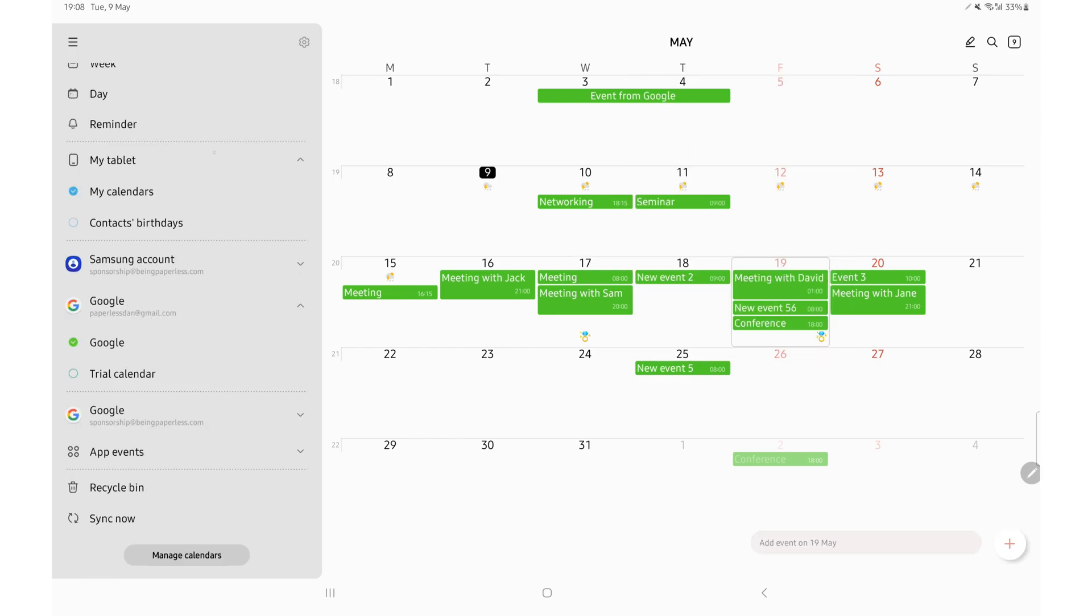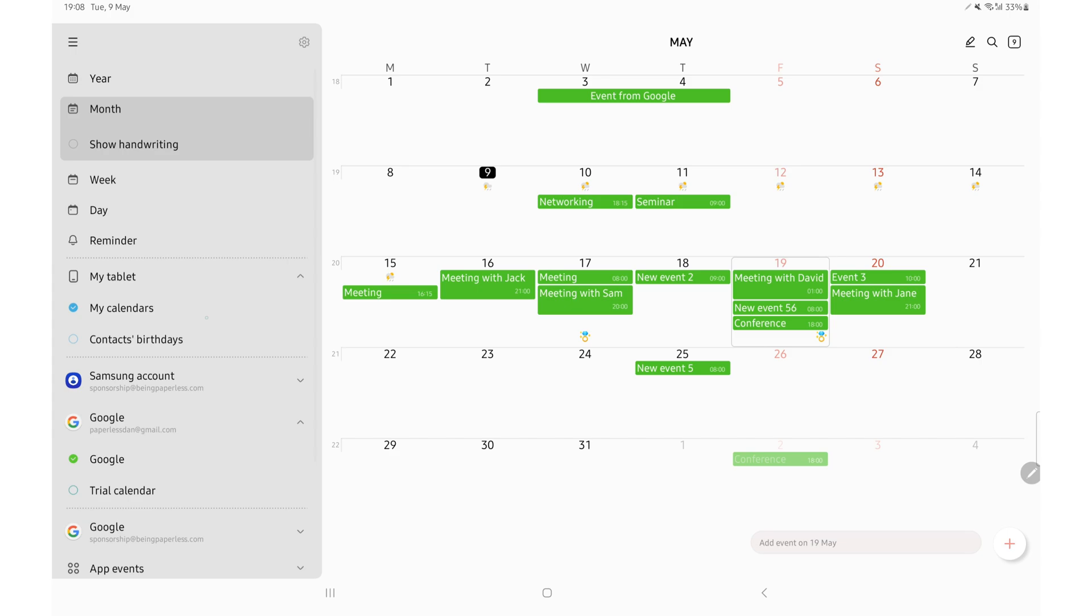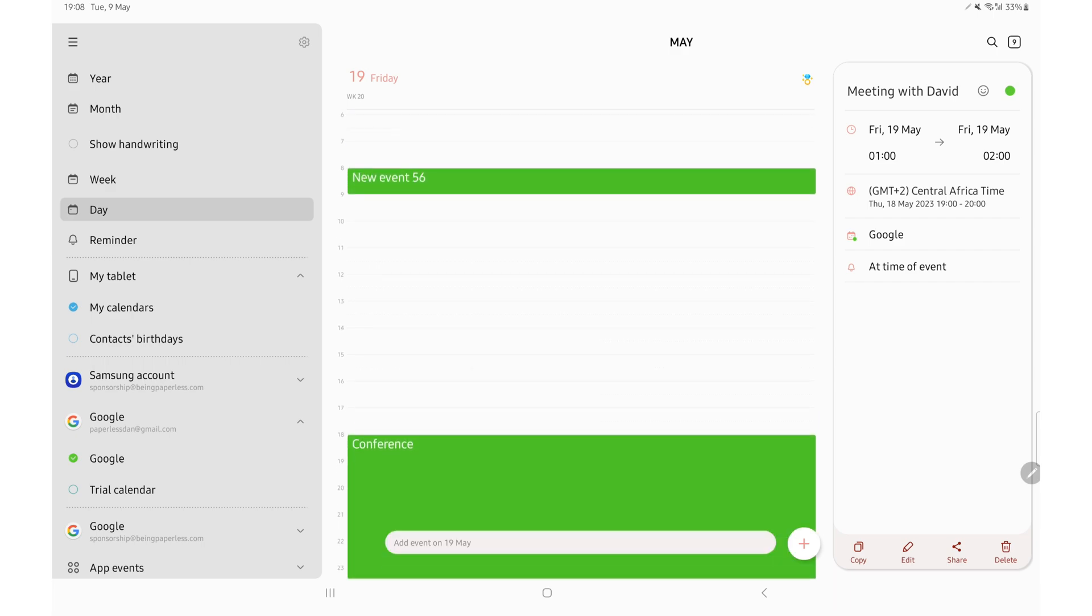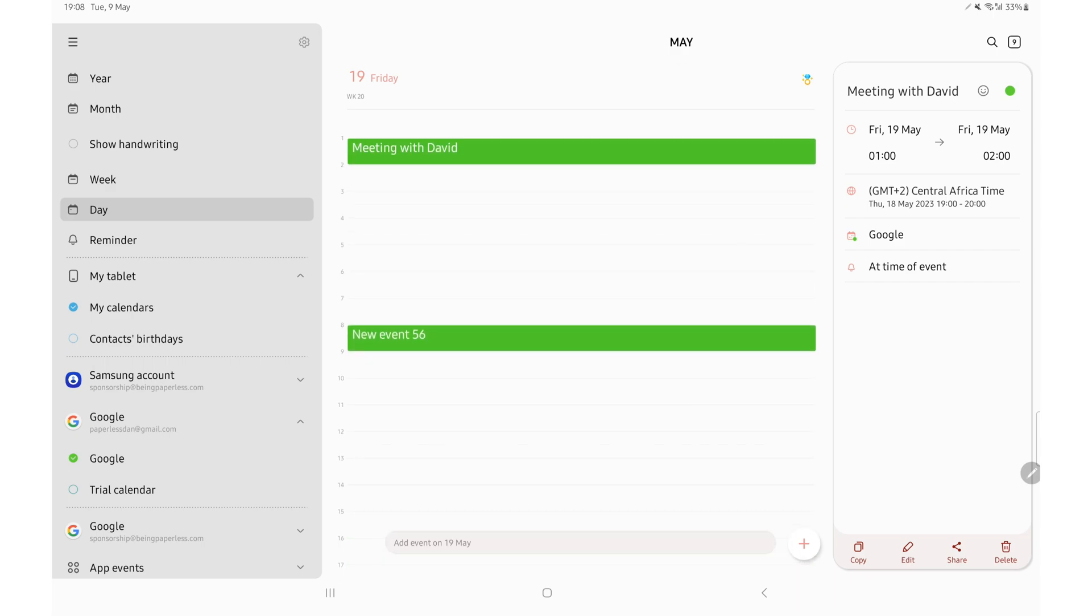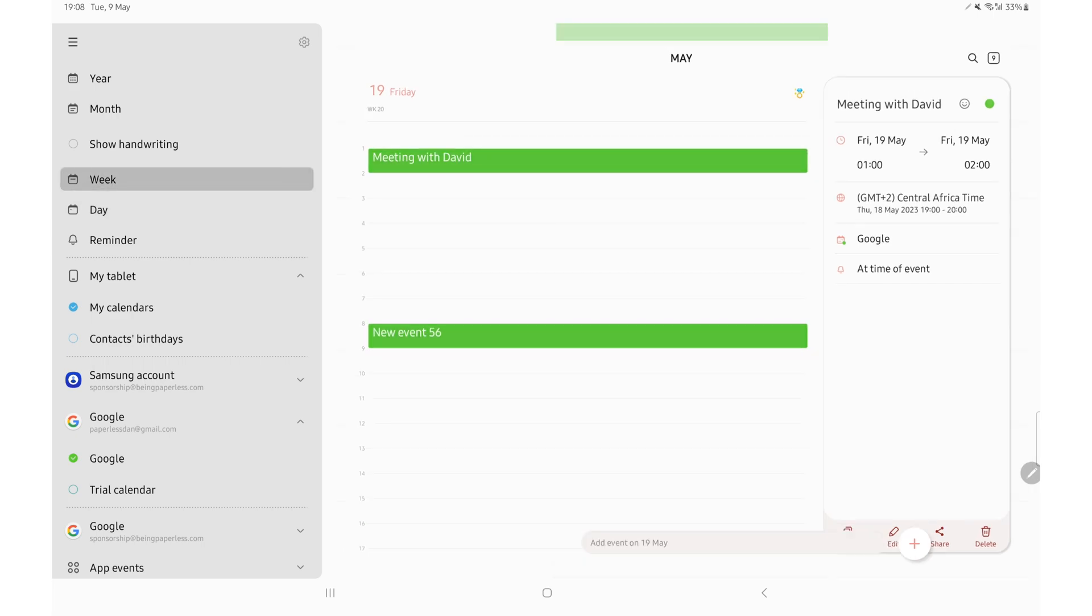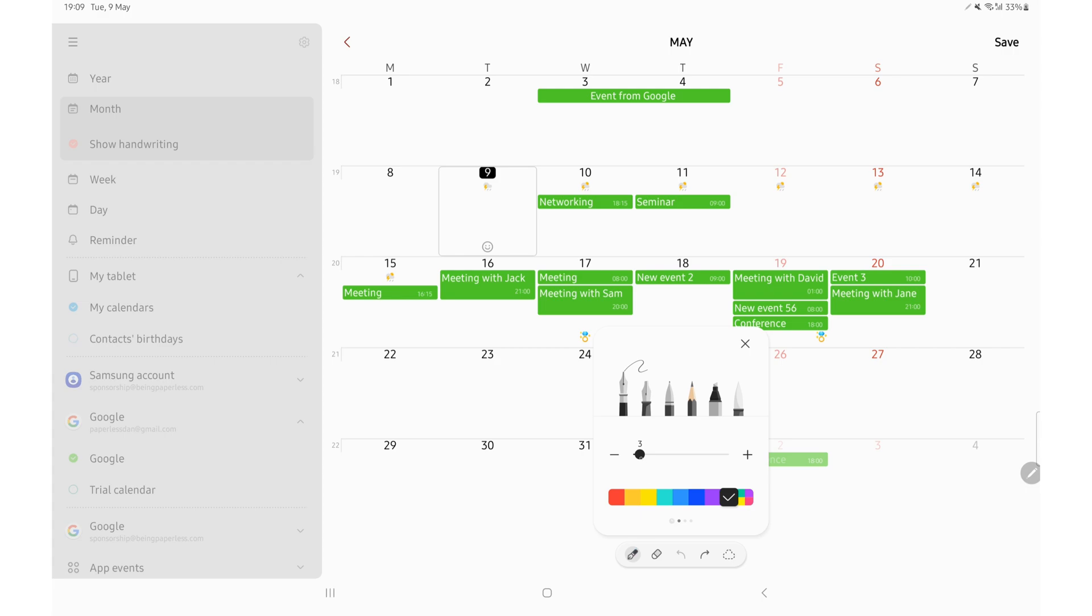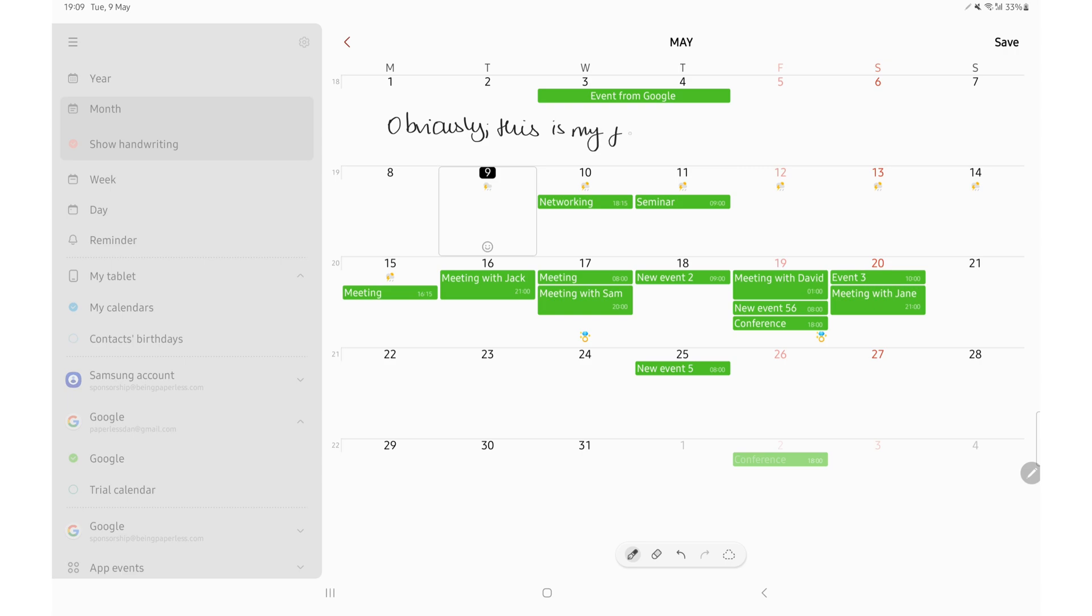So, like on the iPad, I have added my Google account to the Samsung calendar and made the events green. I like using Samsung calendar to brainstorm ideas because it lets me write on the monthly calendar. That is the only reason I use this calendar.